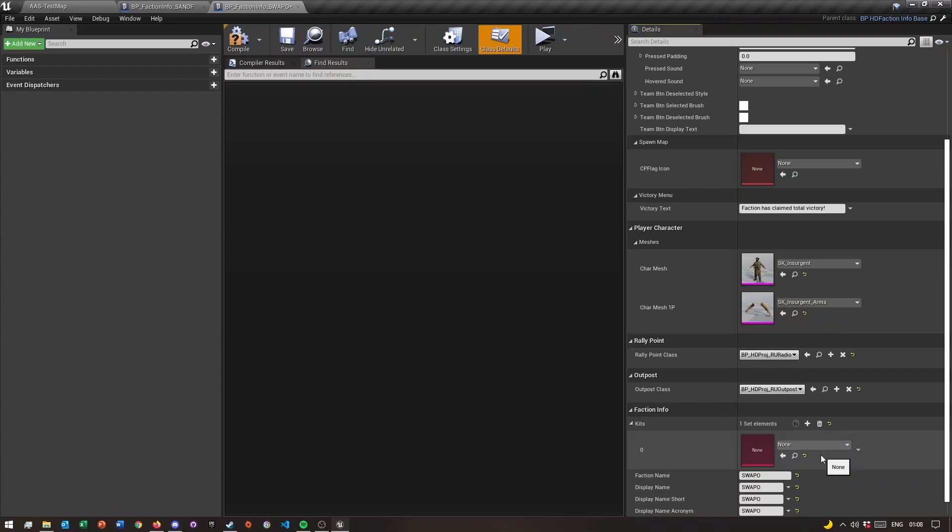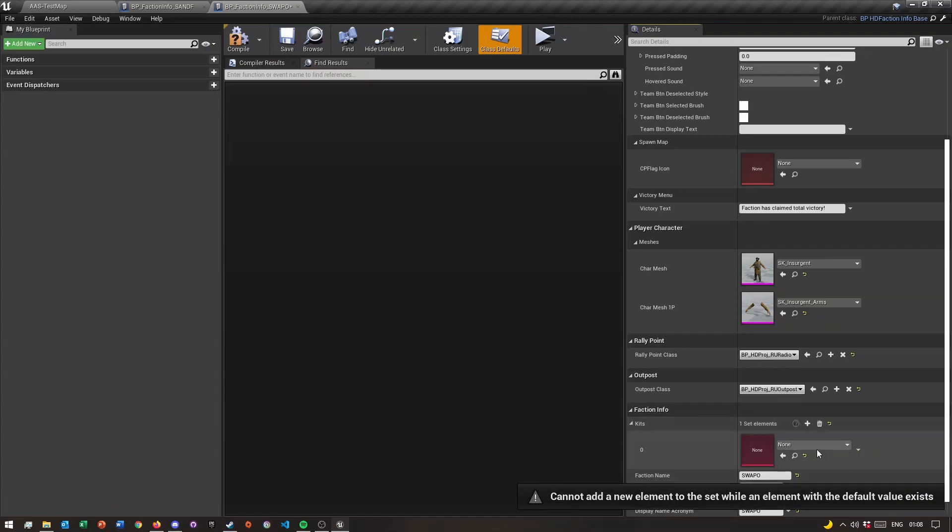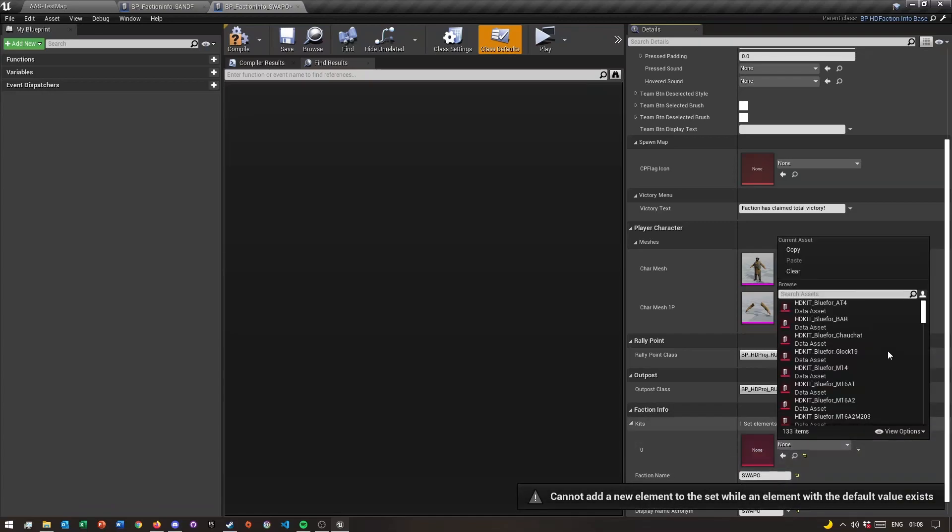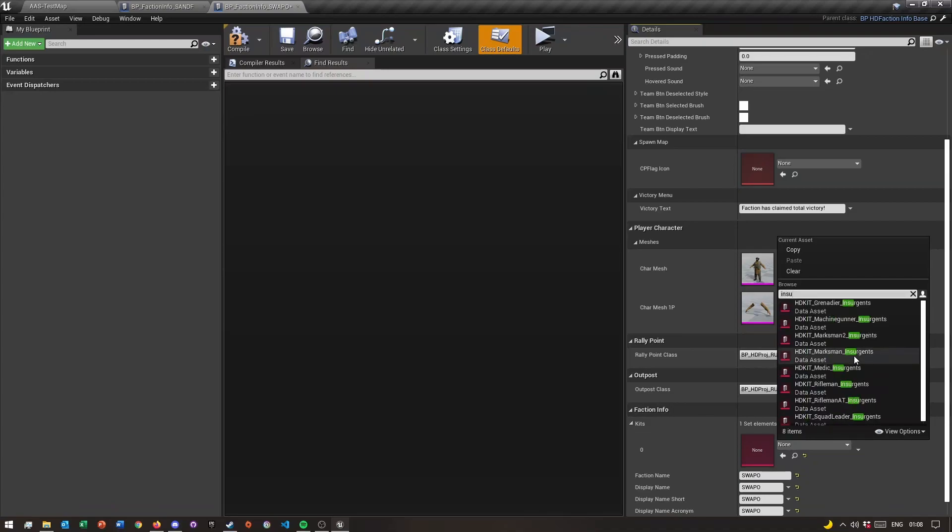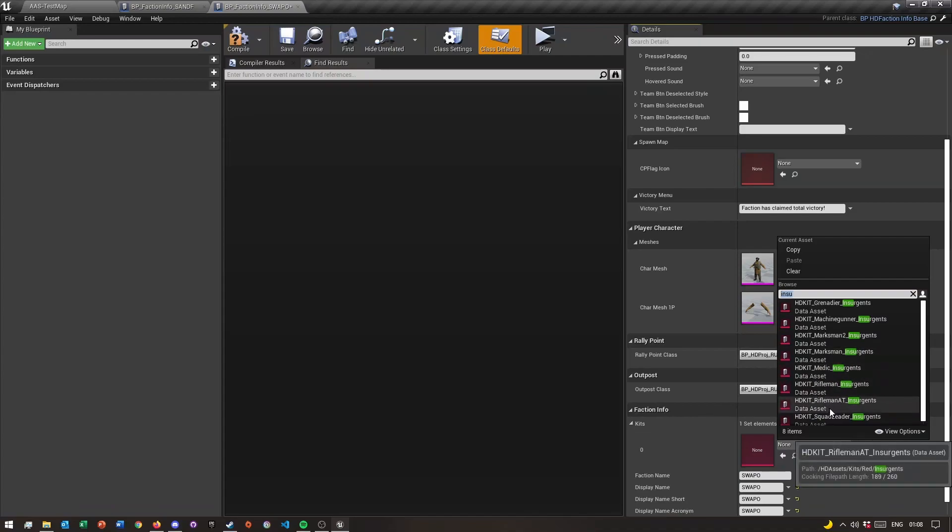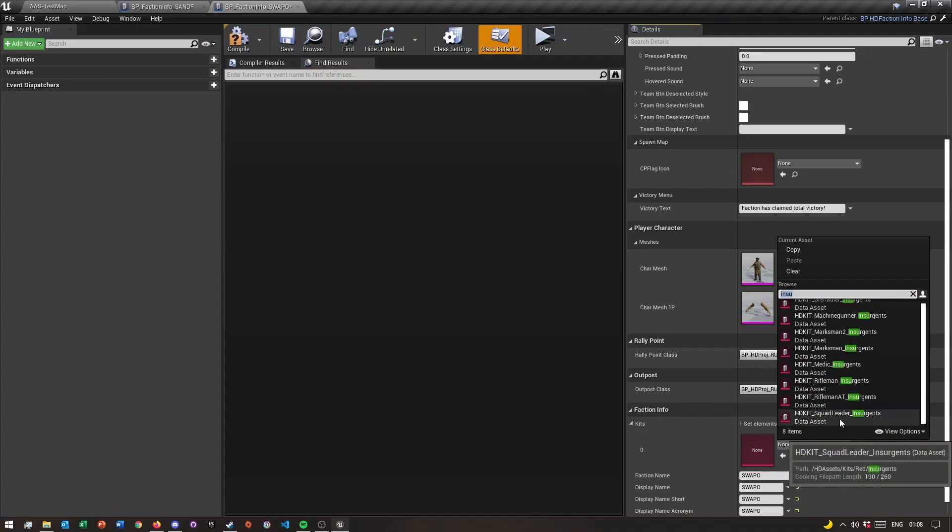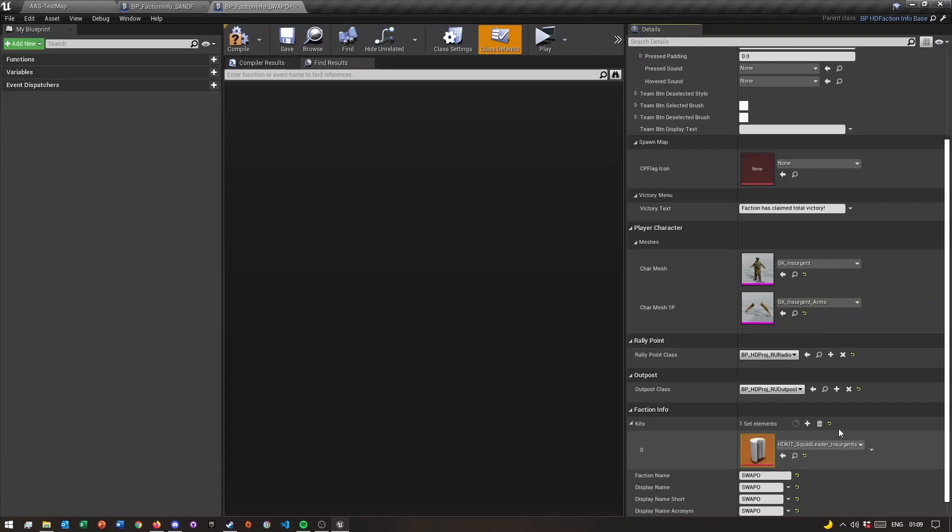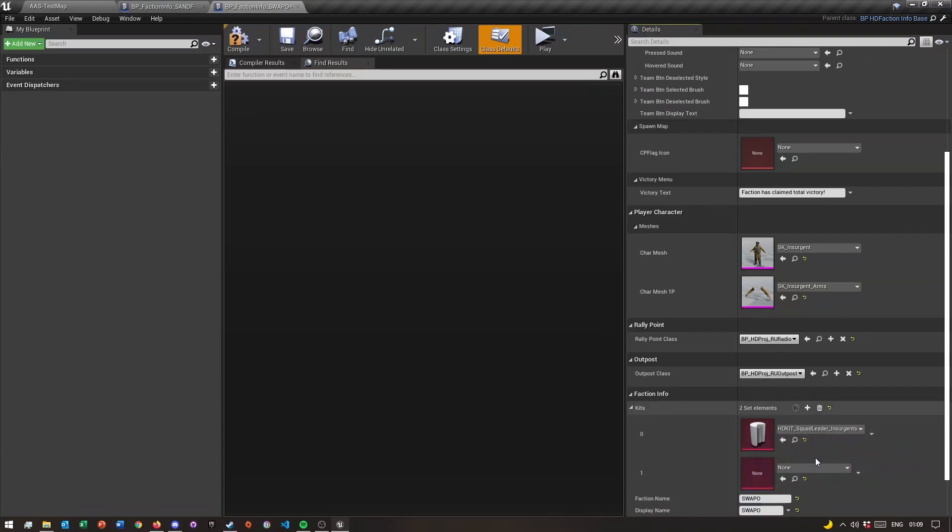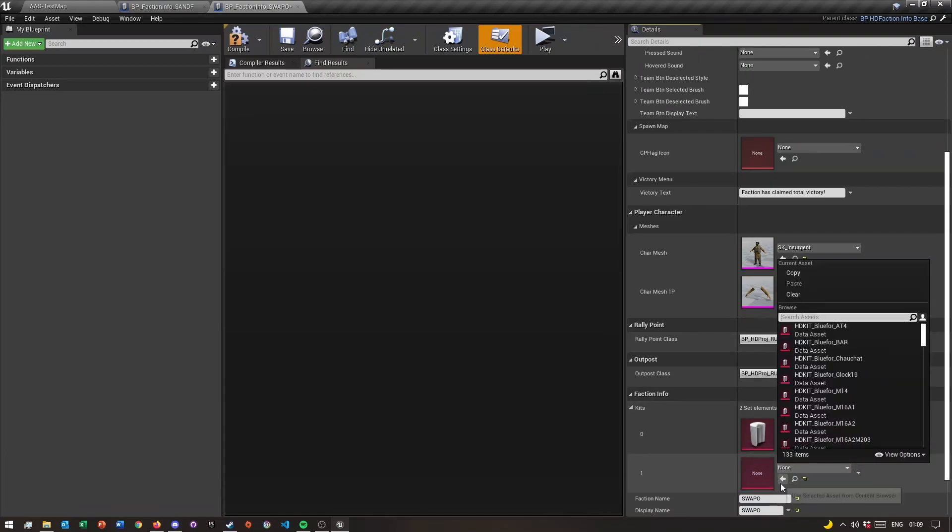For now, all you need to do is add as many kits as you want. For this first one I'm gonna search insurgents, so let's see what insurgents kits we can add. Let me add the squad leader one. It seems like it freezes the first time when it loads that asset, so just bear with me.